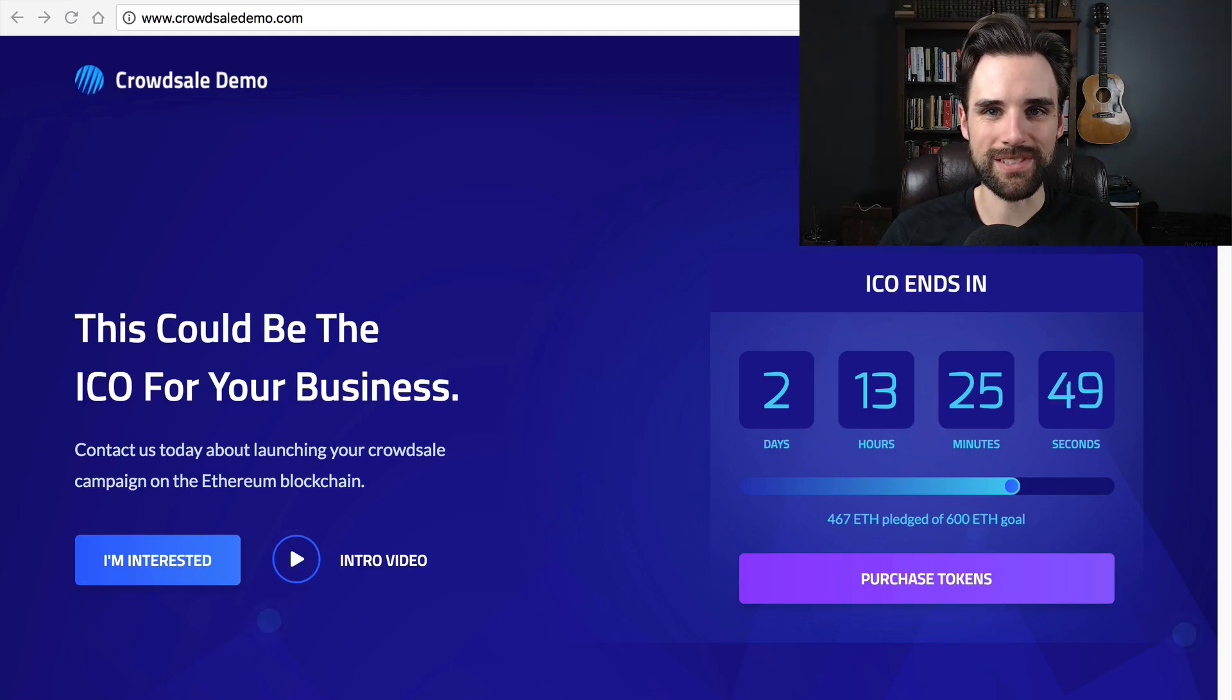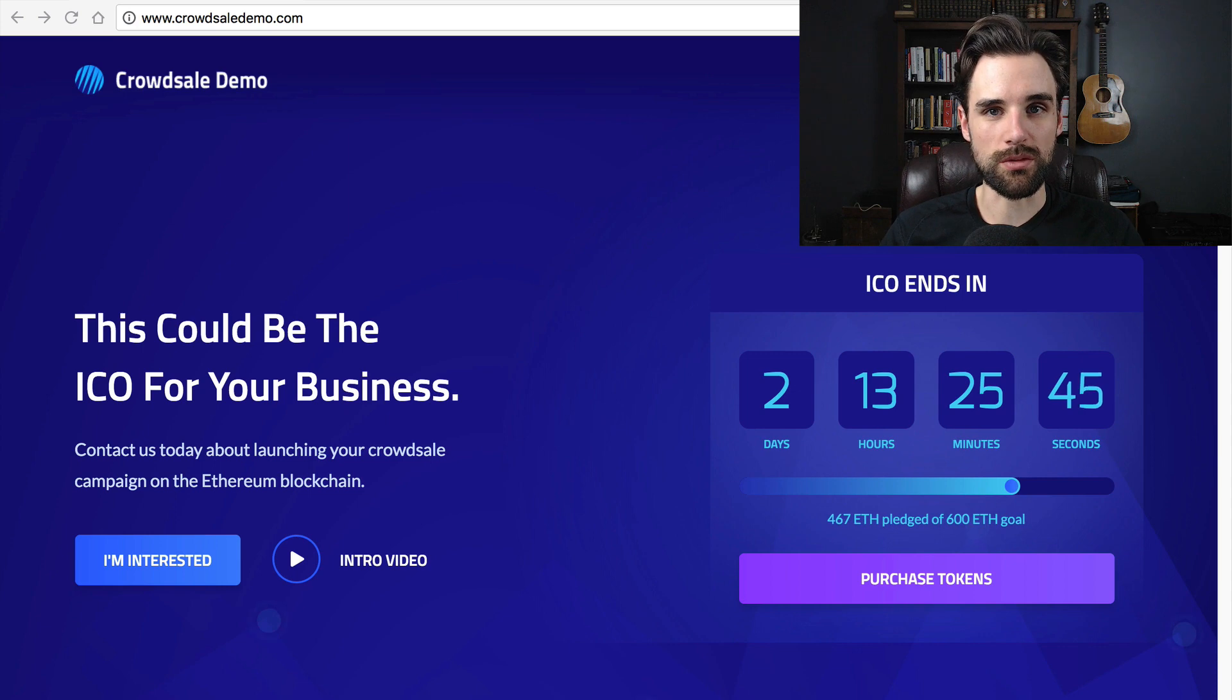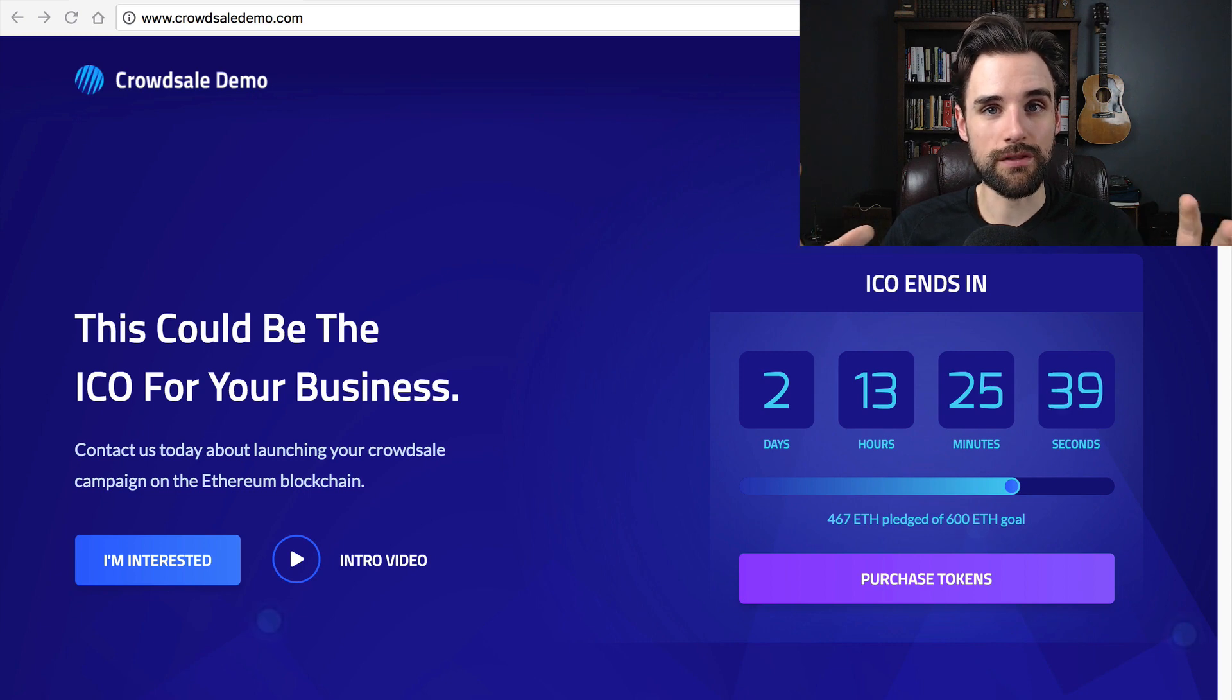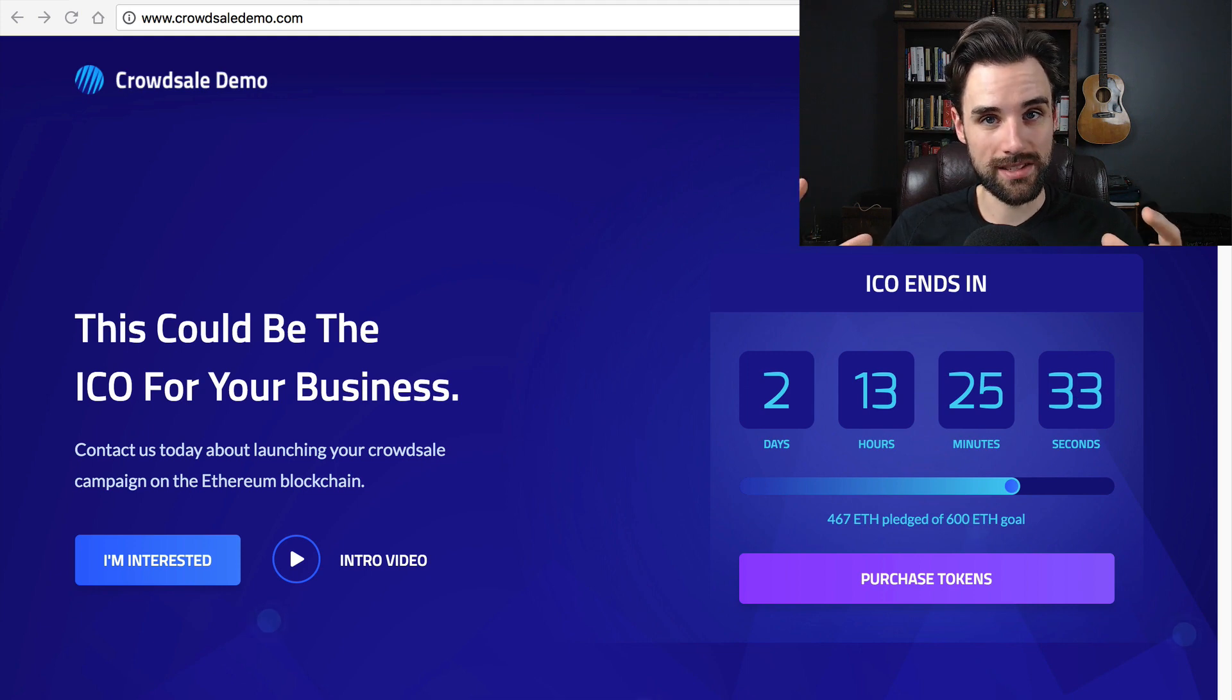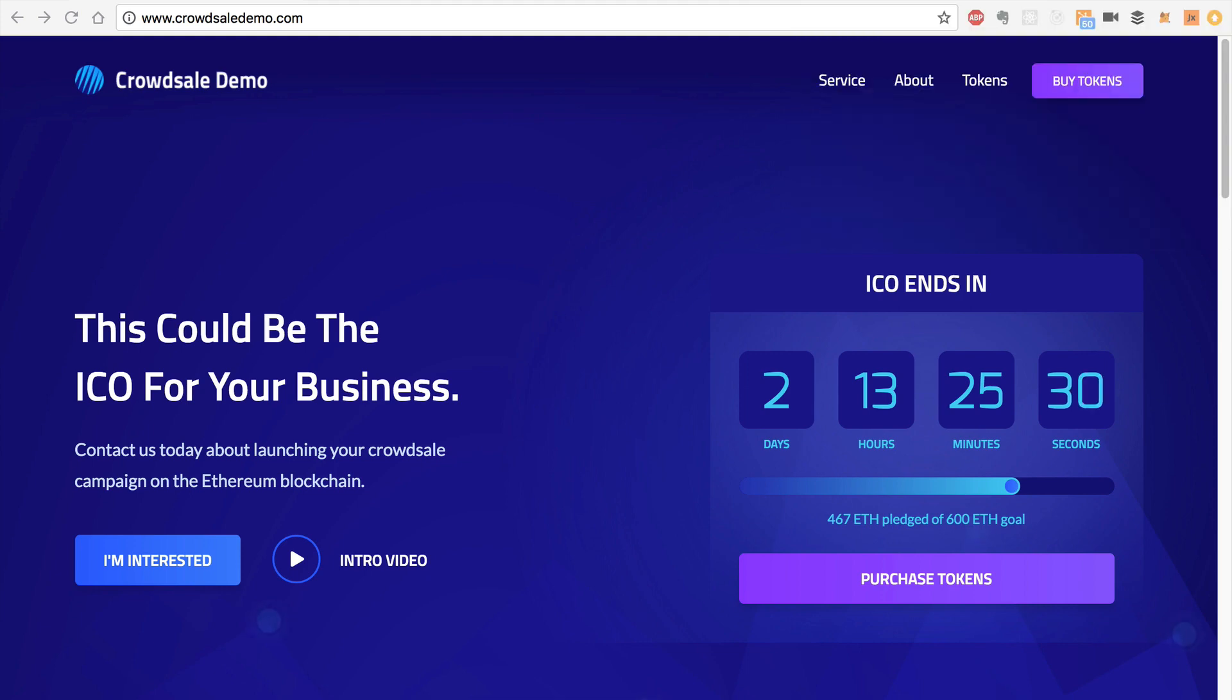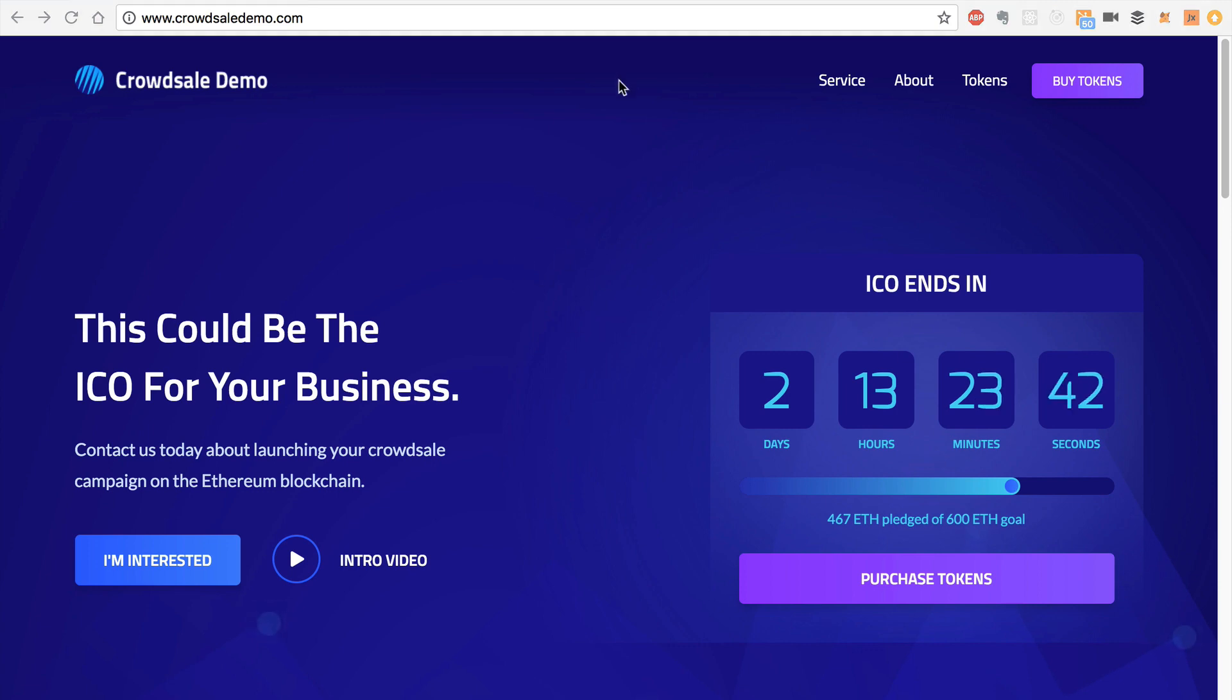Hey everybody, this is Gregory from Dapp University. I wanted to make a video in response to some emails that I've gotten lately. I get a lot of requests to build ICOs and I wanted to make a video that describes everything that you need in order to build a successful ICO from a technical perspective. A lot of people ask me to build them a custom token and that's great, I can do that, but you need a lot more than just a token to pull off an ICO. I actually built a demo at crowdsaledemo.com to show you everything that you need from a technical perspective in order to build an ICO. Head on over to crowdsaledemo.com to check this out and I'll walk you through this and explain each part in this video.